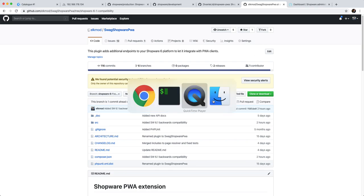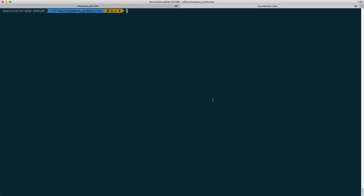You can either say when you clone the plugin, say git clone and then specify the branch and then make sure to specify shopware-6.1-compatibility. But I want to do it through composer so I'm going to say composer require inside the root of my production template, shopware-pwa, that's the name of the composer package associated with the plugin.